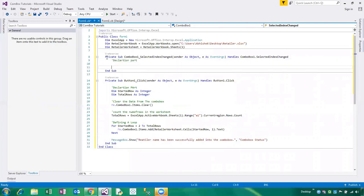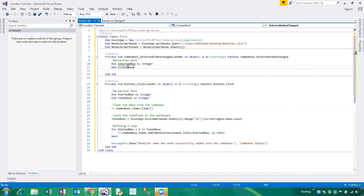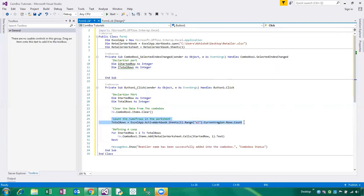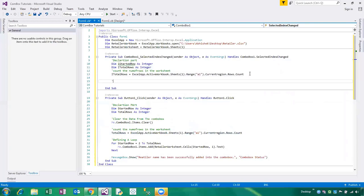Now once again we write the declaration part in the SelectedIndexChanged event. You can click on the combo box and the event handler will be created automatically. Declaration: Dim iStartedRow As Integer, Dim iTotalRows As Integer. Once again we have to count how many rows are in the worksheet — adding the retailer email IDs into the text box.